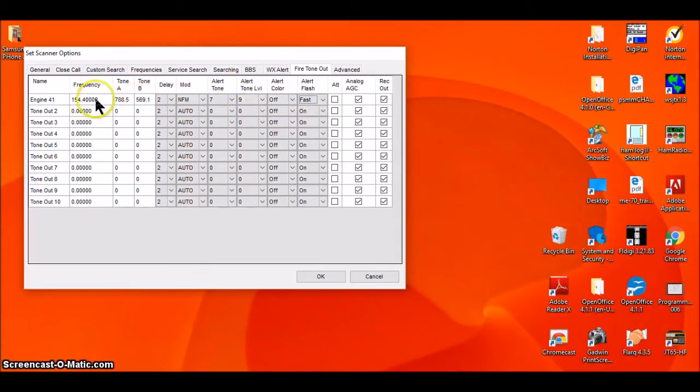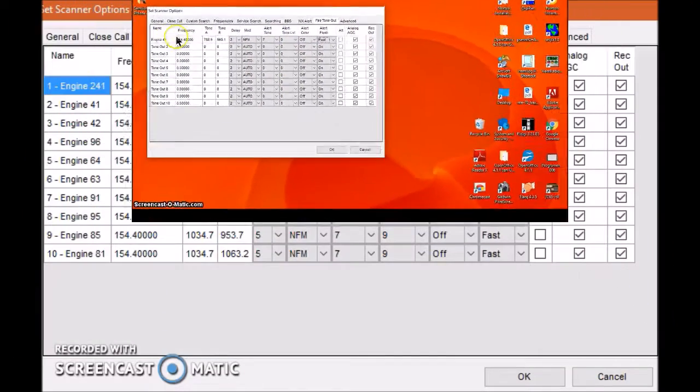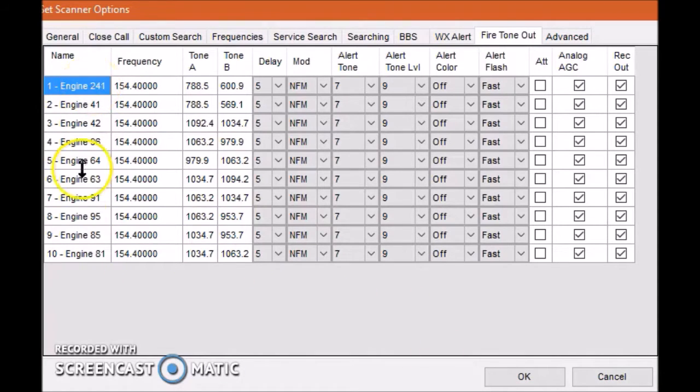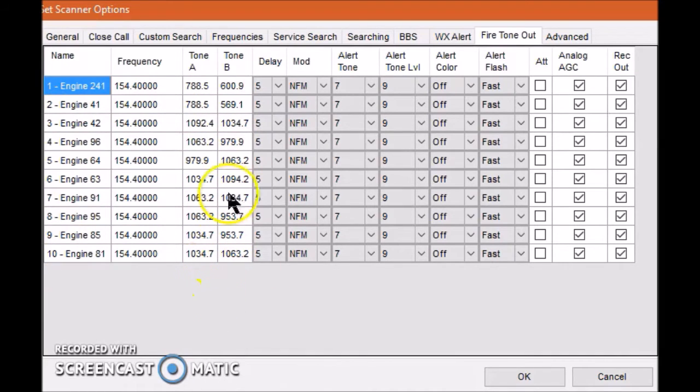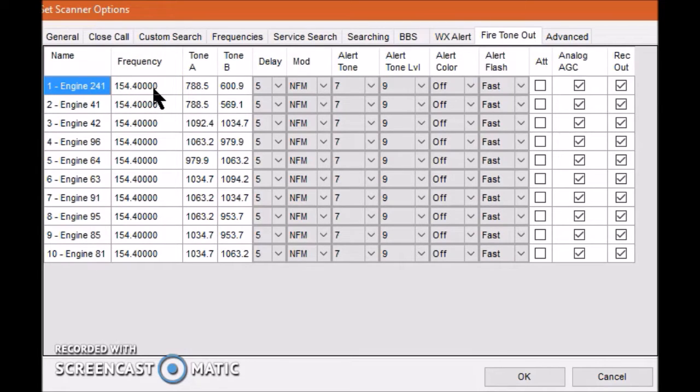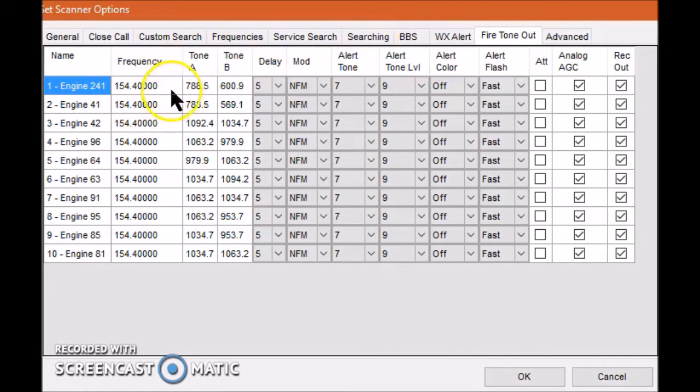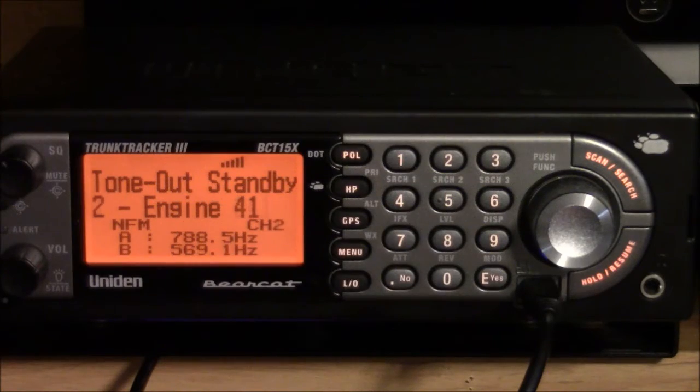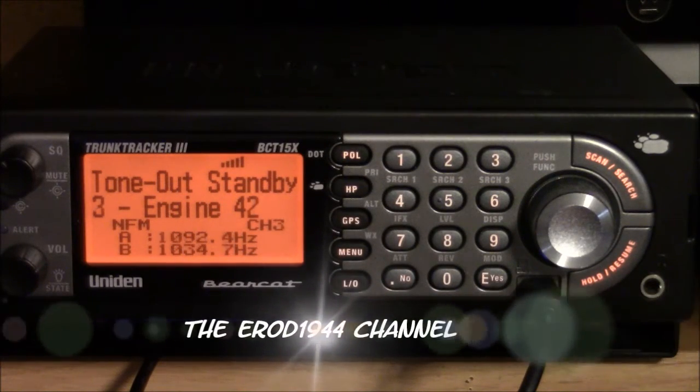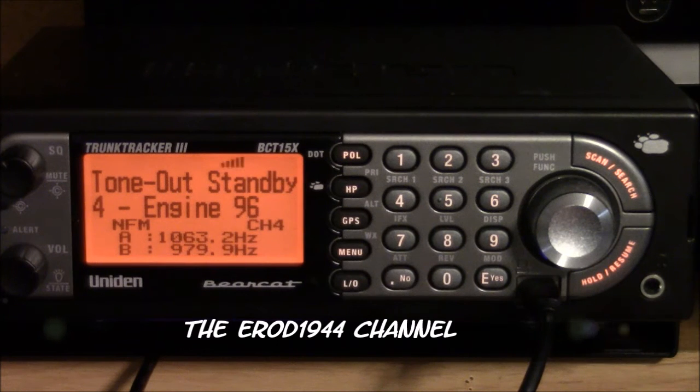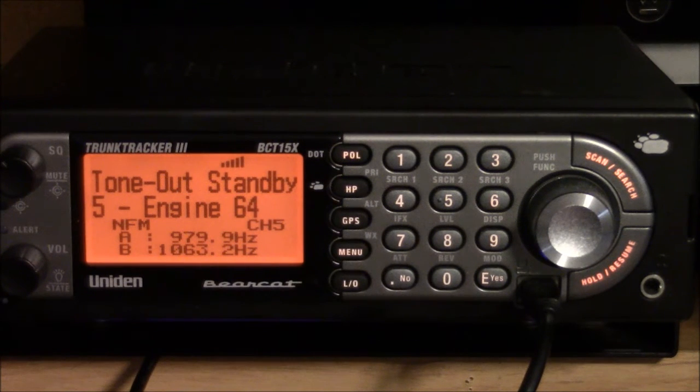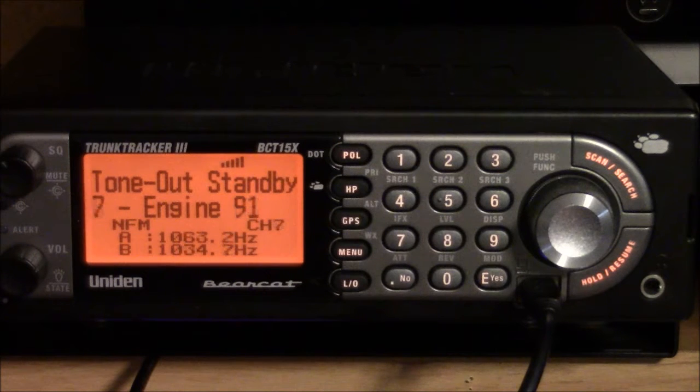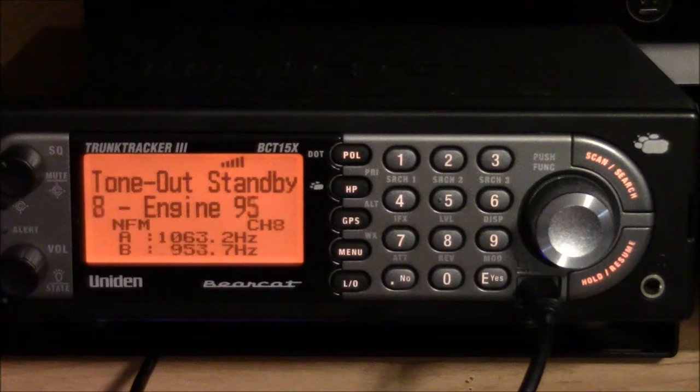Here's the fire tone out option set with a full contingent of 10 engines, 10 separate tone combinations. Everything else remains pretty much the same. The frequency is the same for all these engines—they're all part of the same fire district. So when this scanner is in fire tone out mode, it's going to sit on this one frequency and look for these tones to come in. When one of these tones does come in, it will alarm.